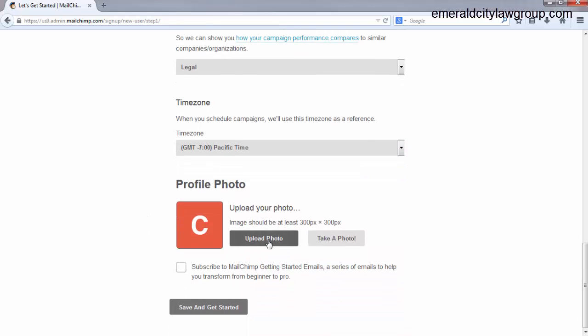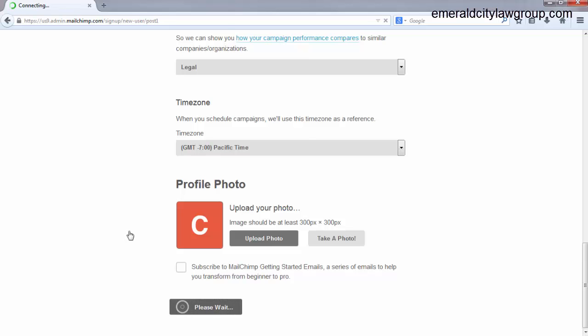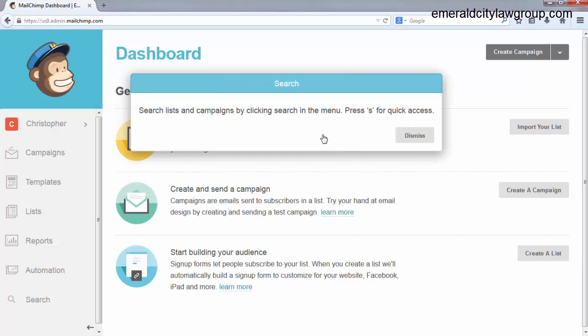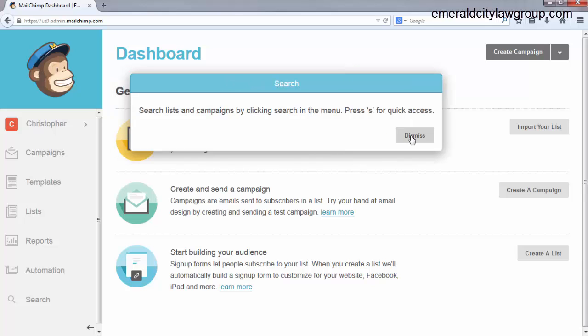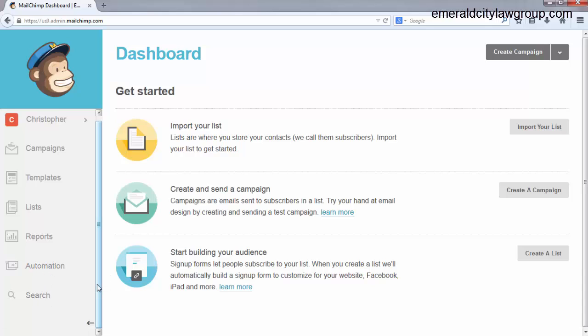Okay, you can upload a photo if you want. You can click this check box if you want to get emails from MailChimp. I'm going to walk you through this whole process. So save and get started. Dismiss. Okay, so this is the dashboard. This is where all the magic happens. Over here, you've got Campaigns, Templates, List, Reports, Automation, Search, okay?